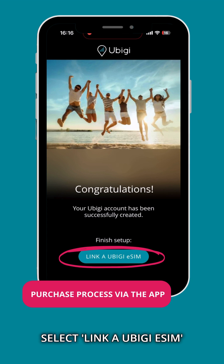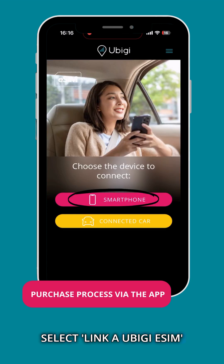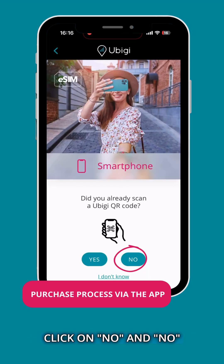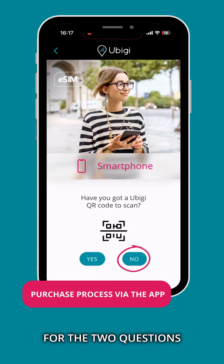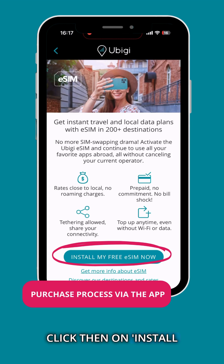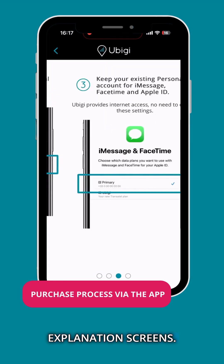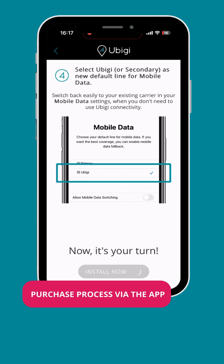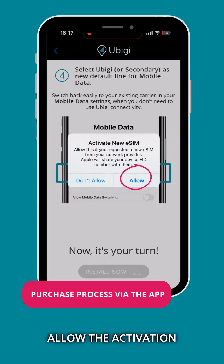Select 'Link a UBGI SIM', then choose 'Smartphone'. Click on No and No for the two questions about the QR code, then click on 'Install My Free SIM'. Pass the four explanation screens and allow the activation of your UBGI SIM.